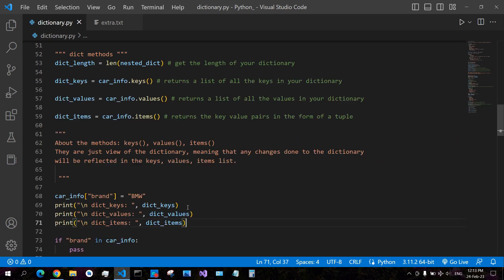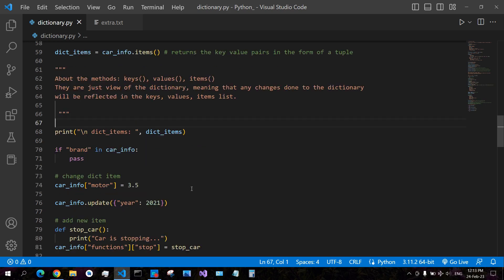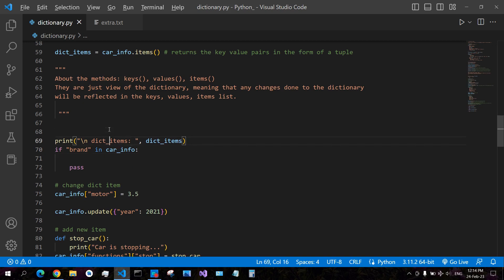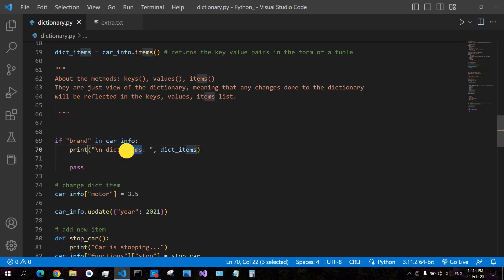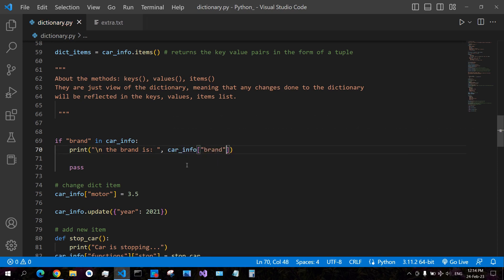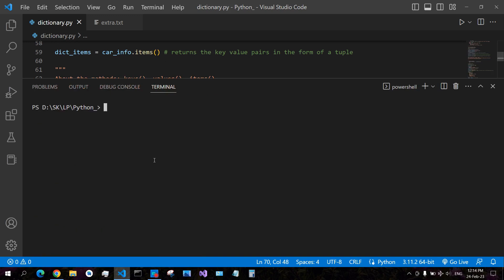You can also check if a key exists in your dictionary by using the key name with the 'in' membership operator on your dictionary. For example, checking whether 'brand' is in car_info returns that the brand is Land Rover.